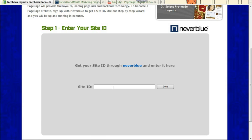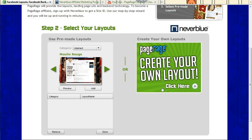It'll give you your site ID number. So once you have that site ID number, you'll go back to PageRage, you'll enter your site ID, and click Done.